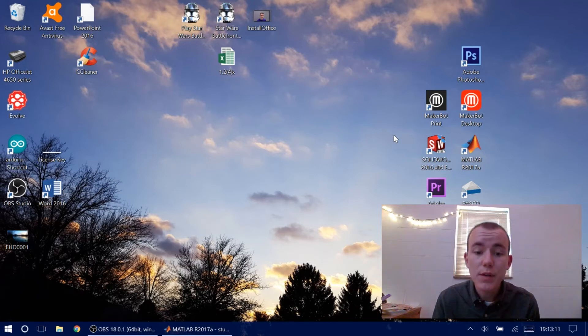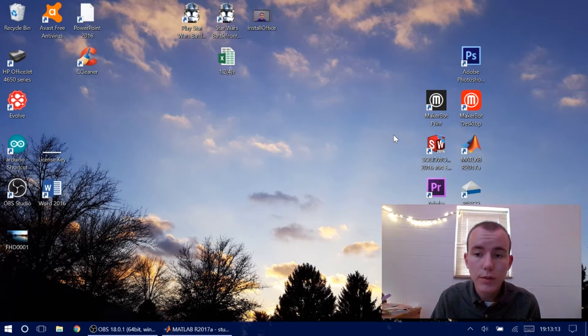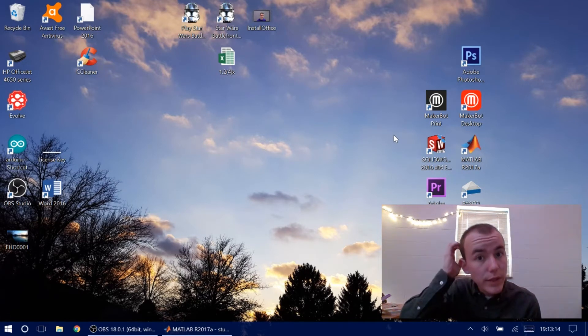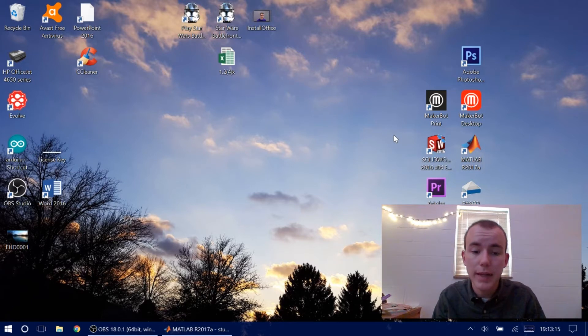Hey guys, it's Jacob. So we're going to show how to connect Arduino to MATLAB today.